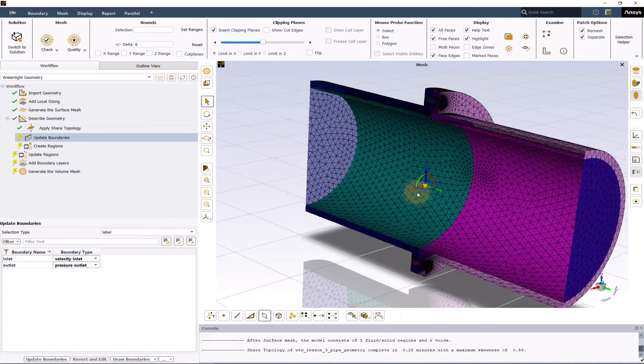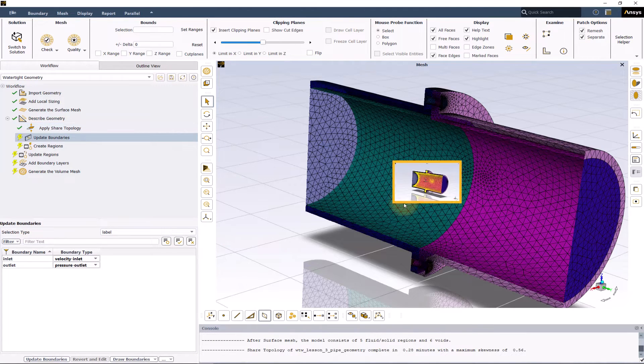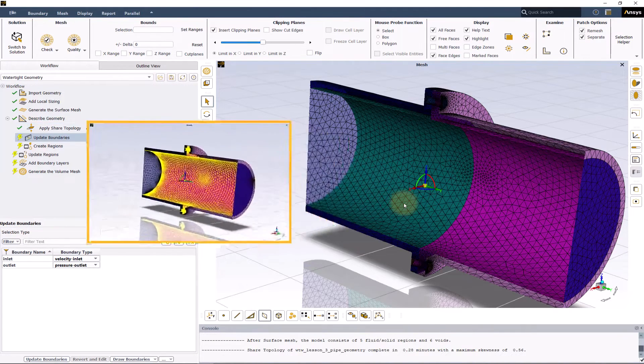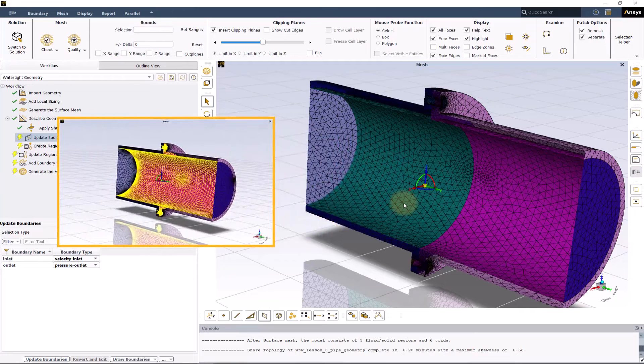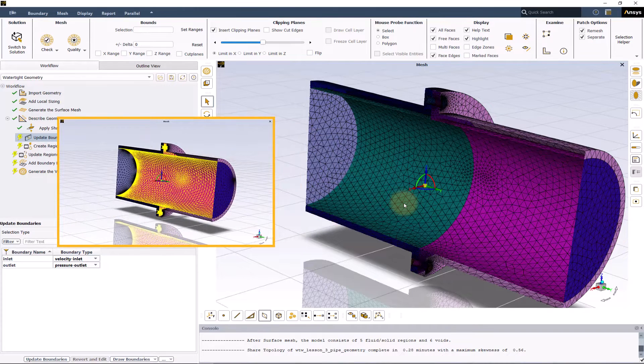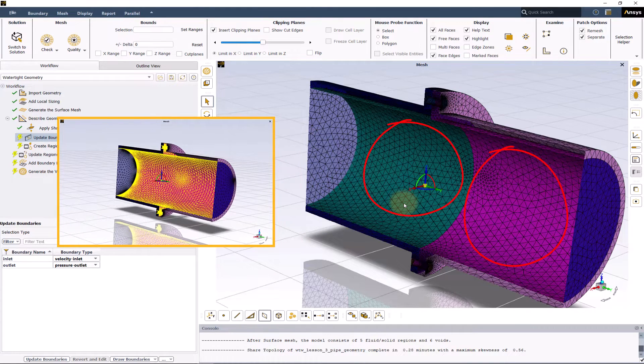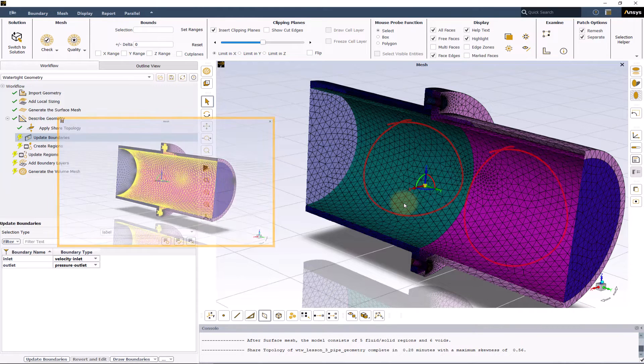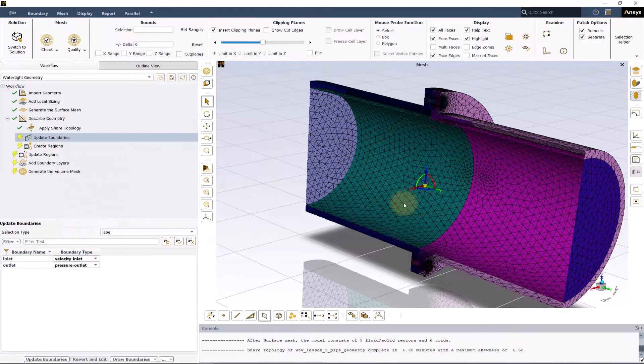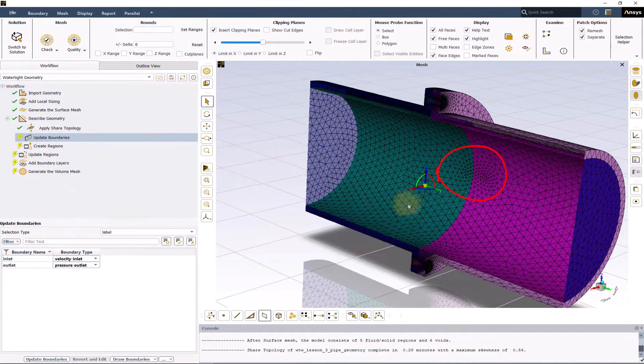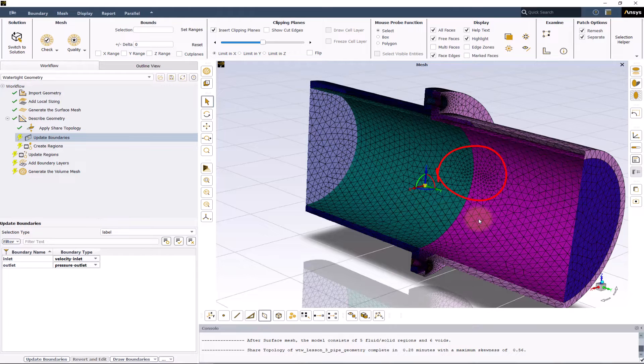As you can see here, the previously single surface for the fluid region has been split into two to join with the inner surfaces of the pipes. The new surface is also remeshed to create a conformal mesh between different objects.